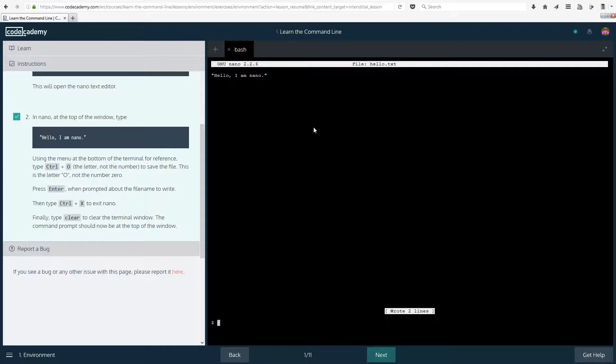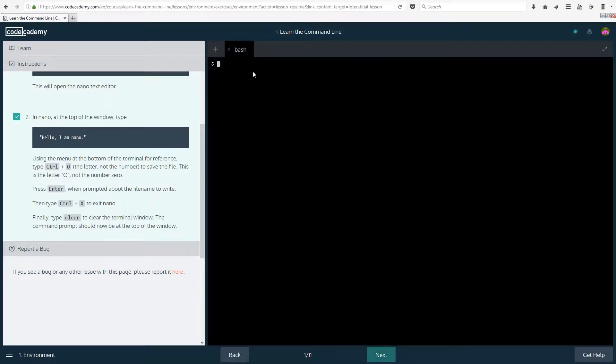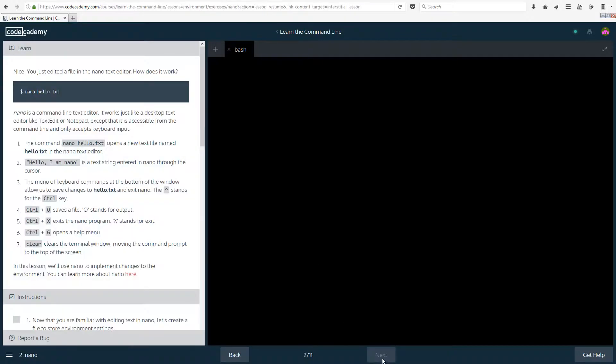Finally, type clear to clear the terminal window. The command prompt should now be at the top of the window. So the command prompt is here currently, but now we are going to clear everything that was above here. There we go. None of it is here anymore. So let's get an explanation of what just happened. Nice, you just edited a file in the nano text editor.